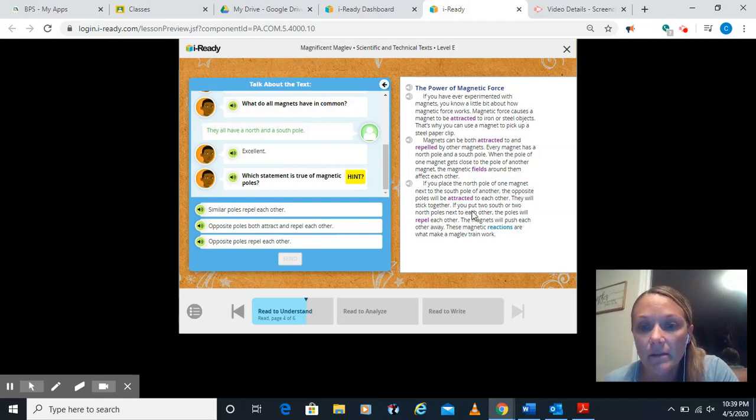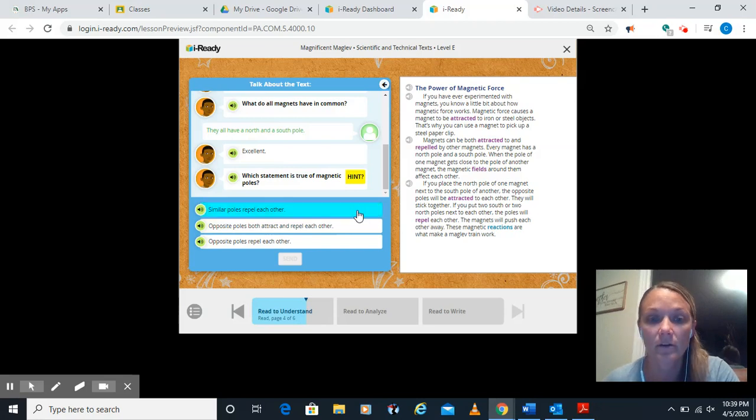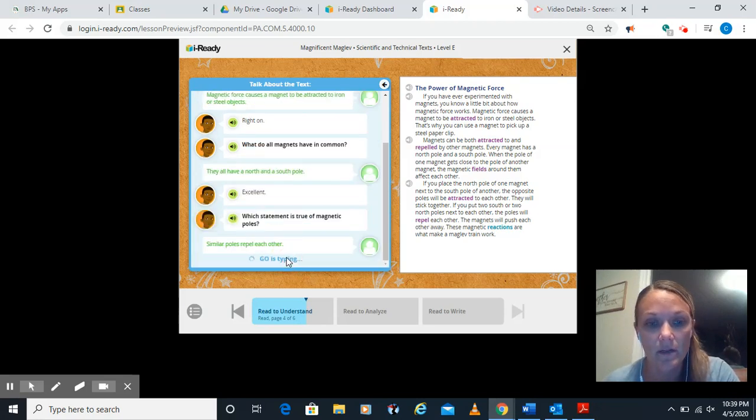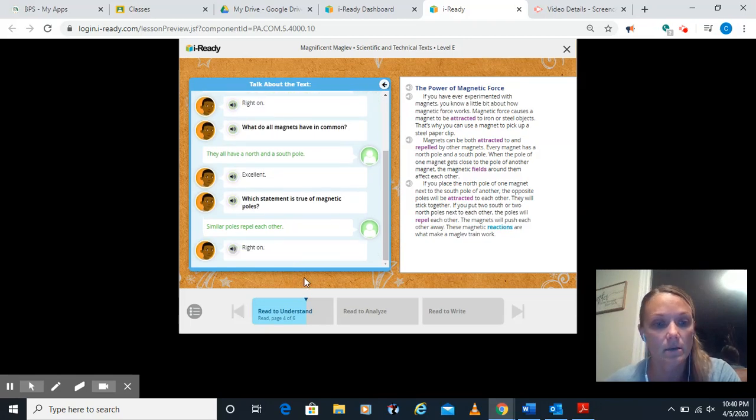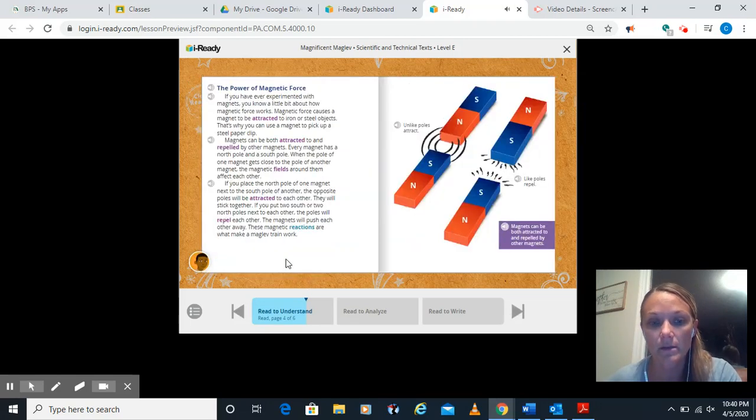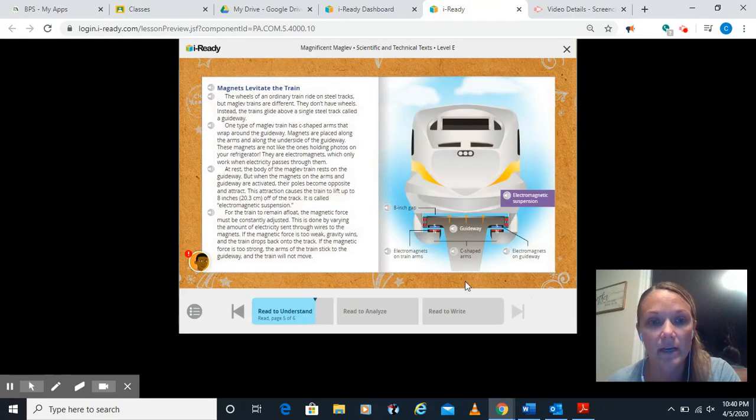Let's double check that similar poles do repel by continuing to read. Says, if you put two South or two North, those would be similar. Those will repel each other. Oh good. That backs up what we were thinking there. I'm going to click send. And he said right on. And we're done with that section.